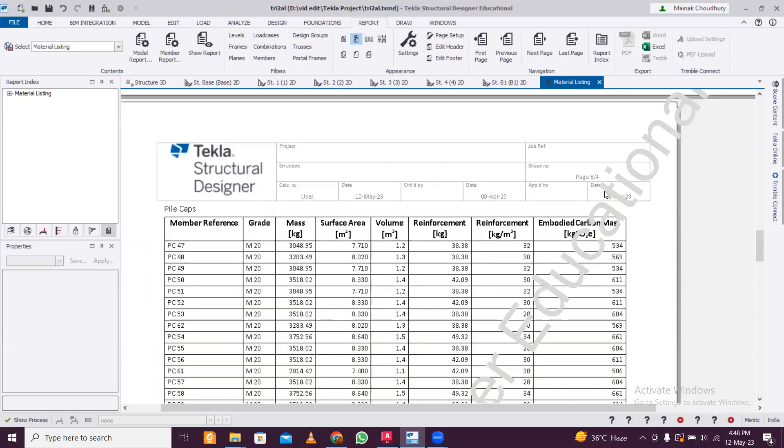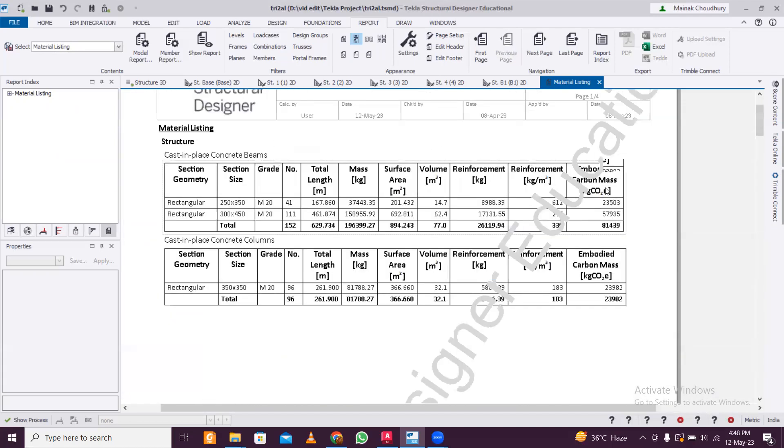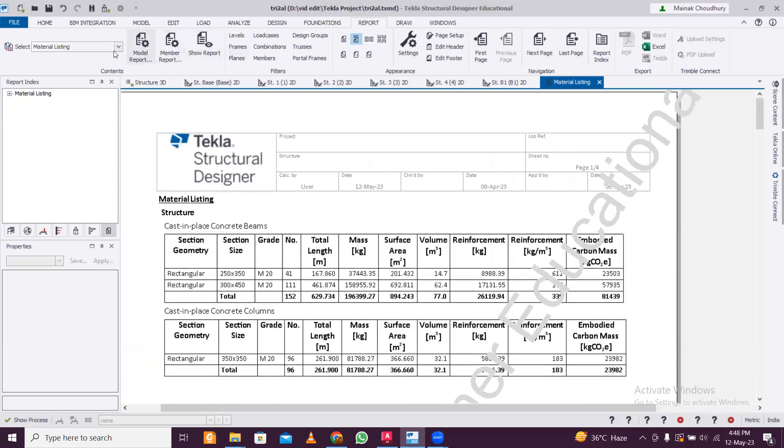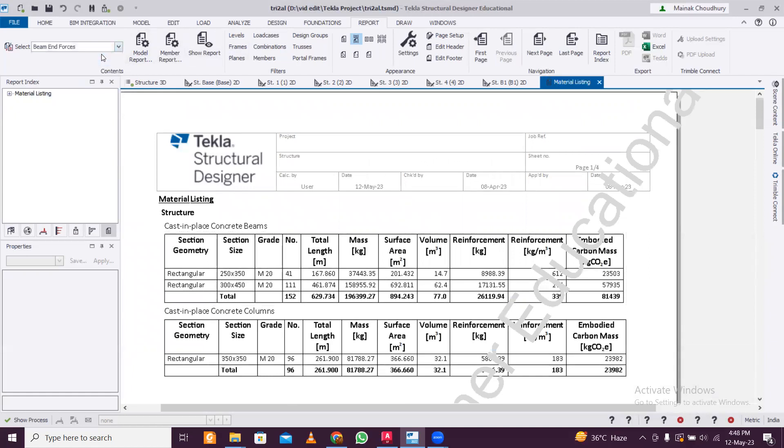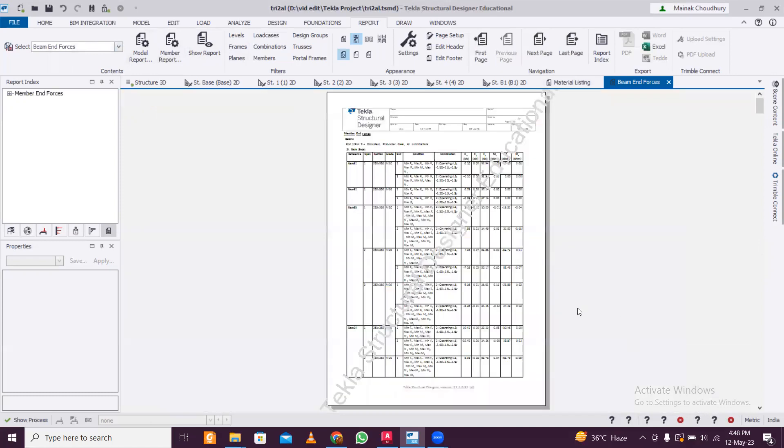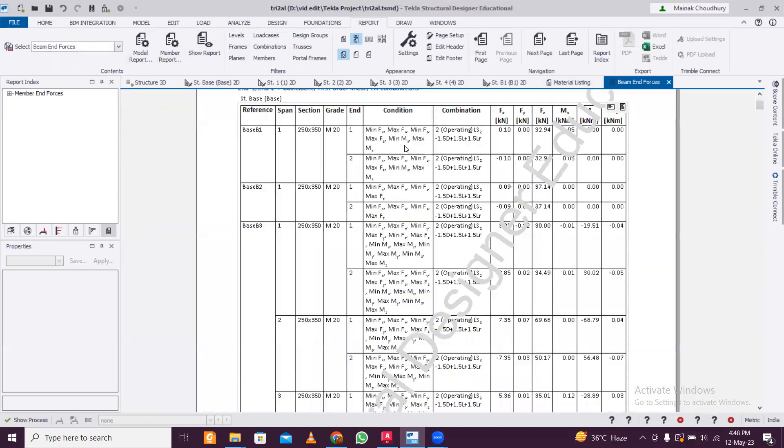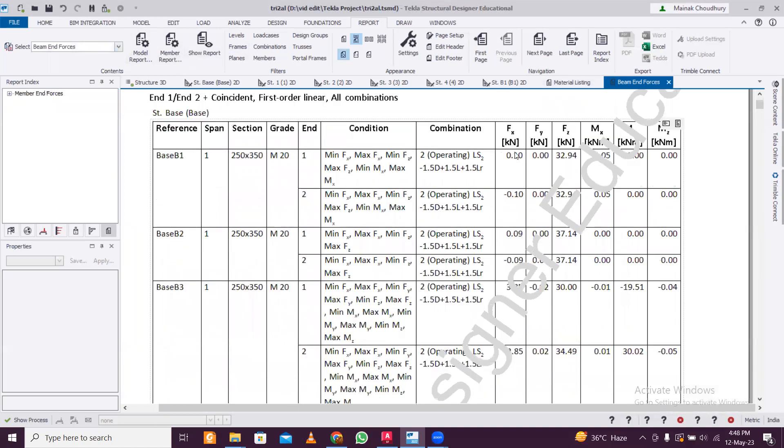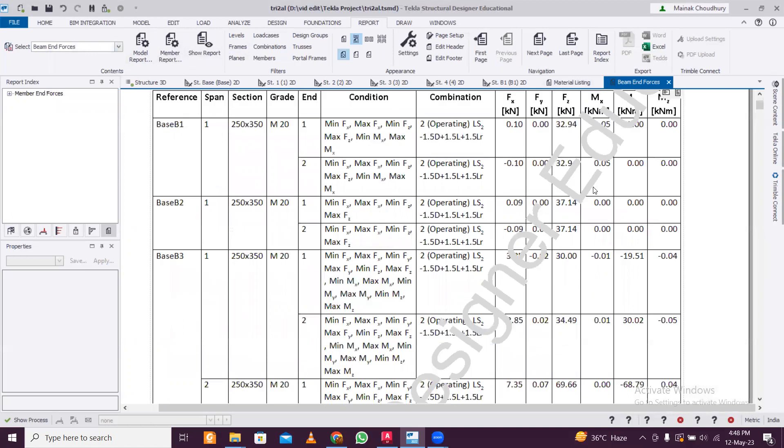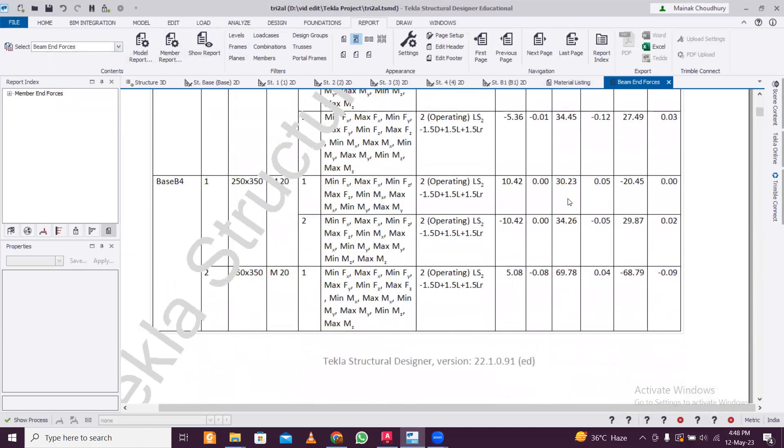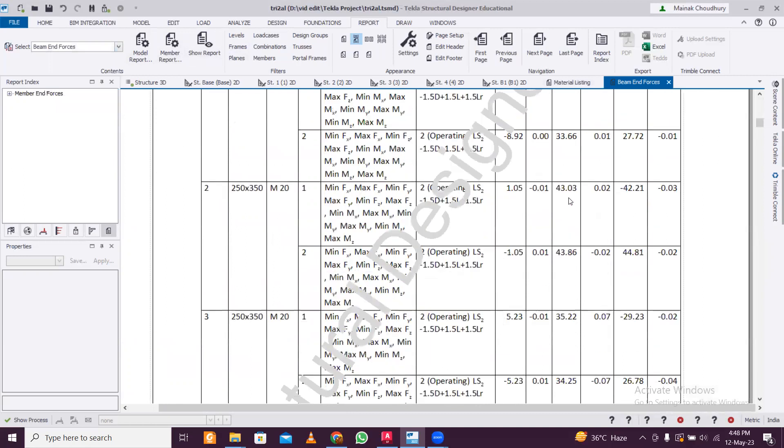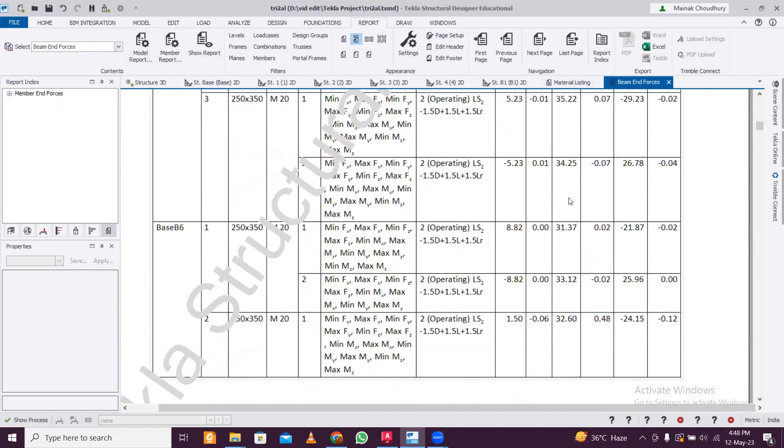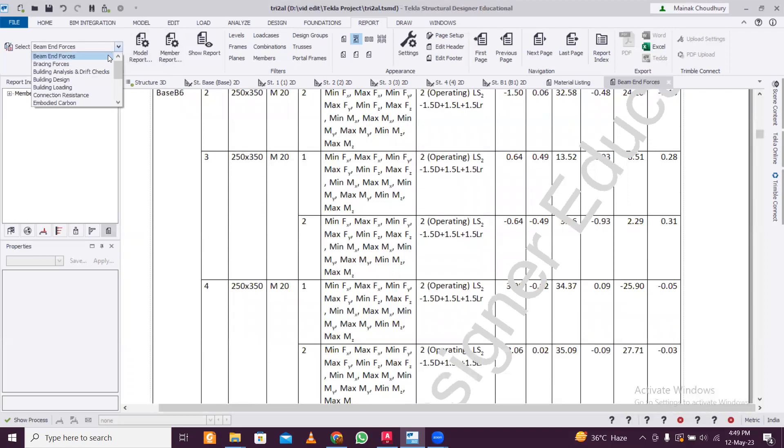Then let's see the next thing - the beam end forces. So let's see this report on the beam end forces. It takes some time to generate the report. So here you see the reference span and then the end forces of each beam, so you can also check the beam design manually using this particular report.